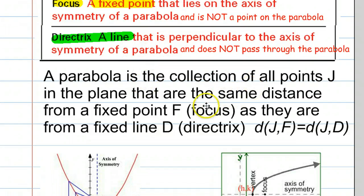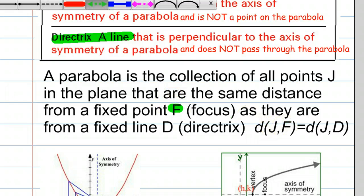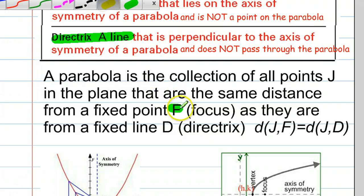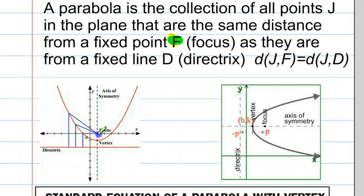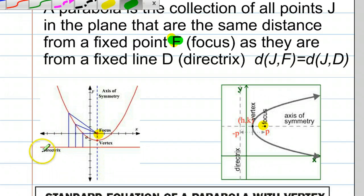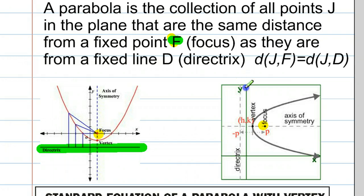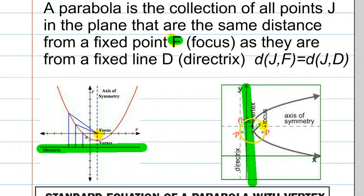By definition, a parabola is the collection of all points in the plane that are the exact same distance from the focus as from the directrix. So here we have an example of two parabolas. Here's the focus — as you can see, it's not on the parabola. And here's the directrix — as you can see, the directrix does not pass through the parabola. And of course the axis of symmetry and the vertex do pass through the parabola.